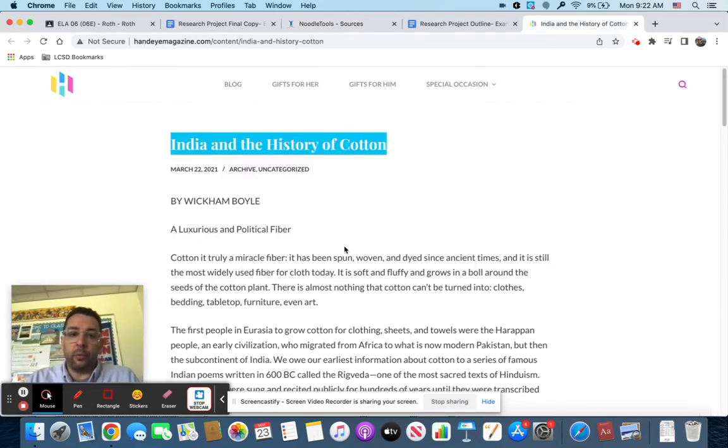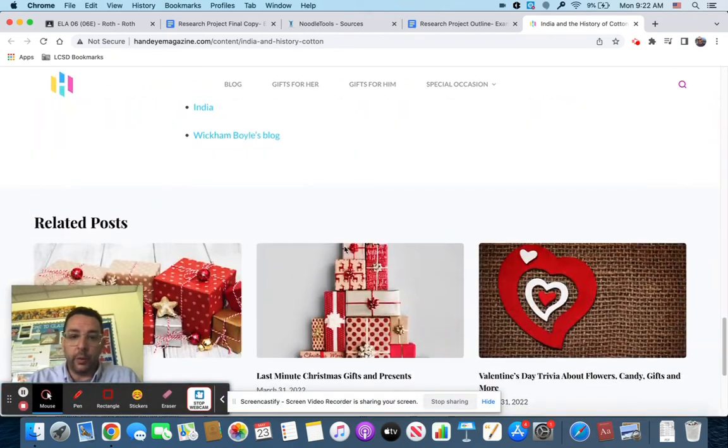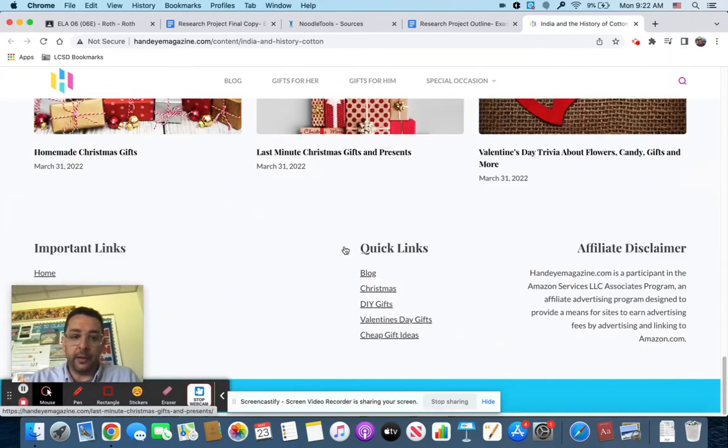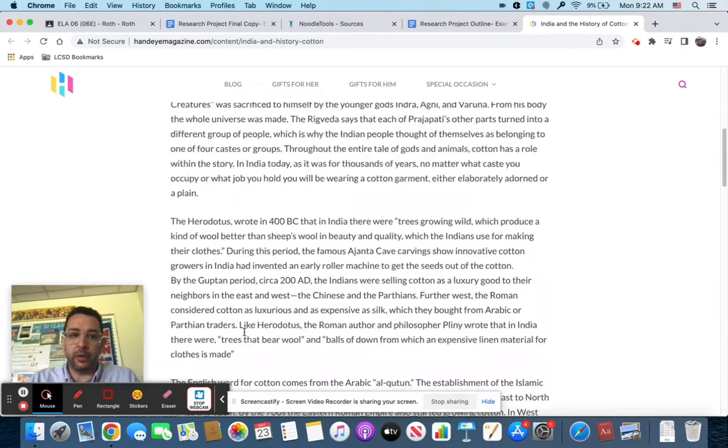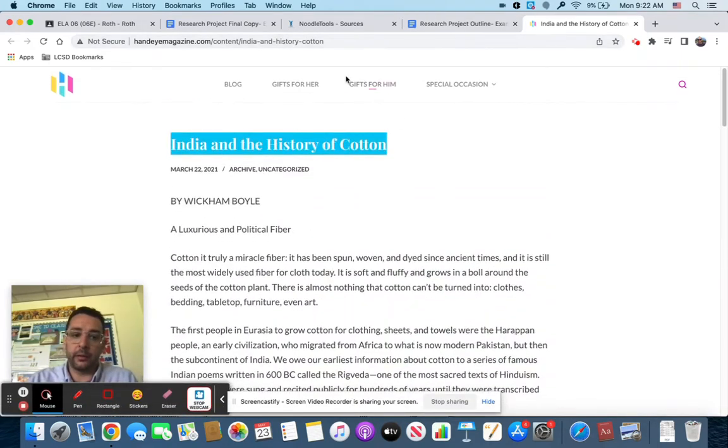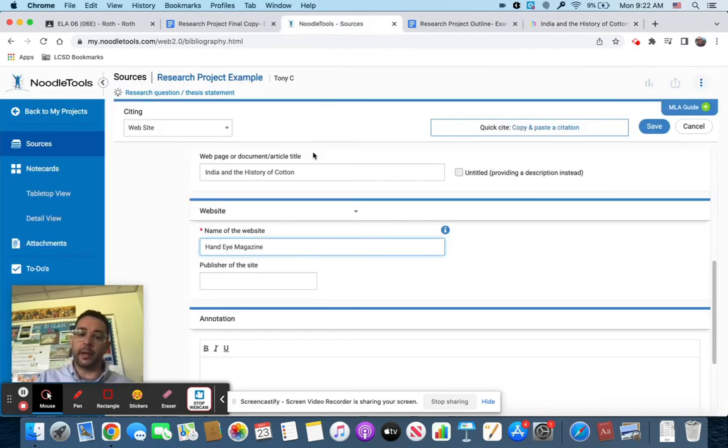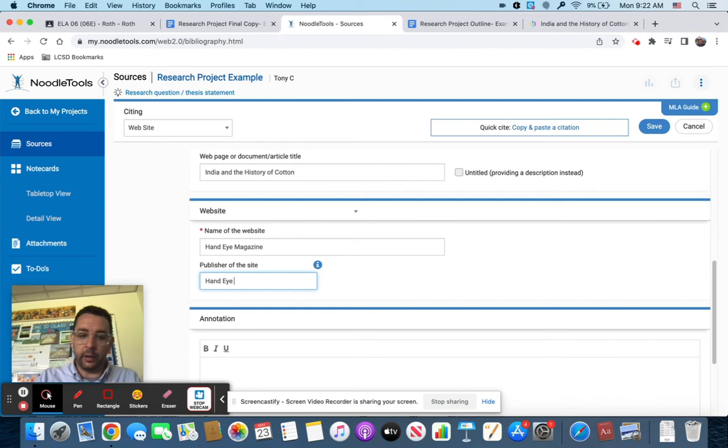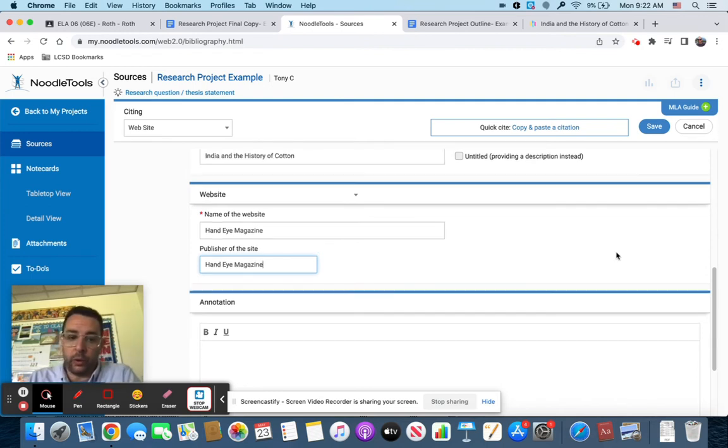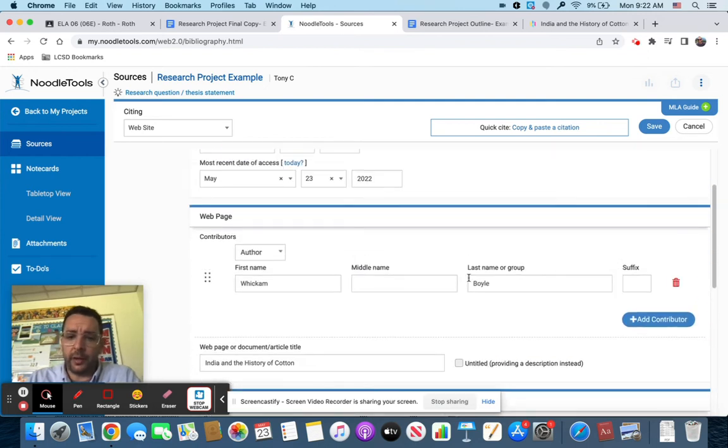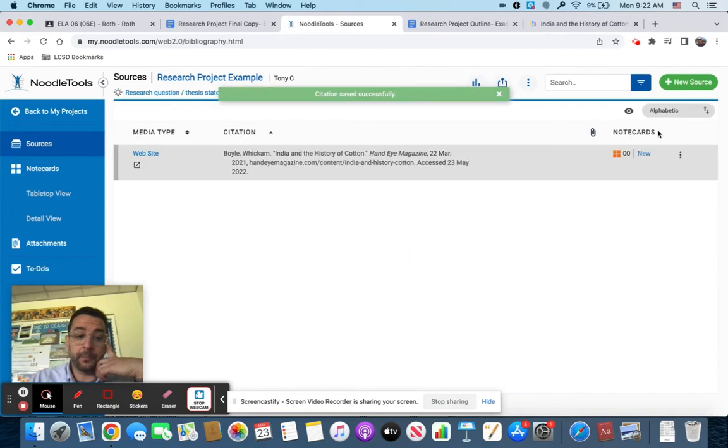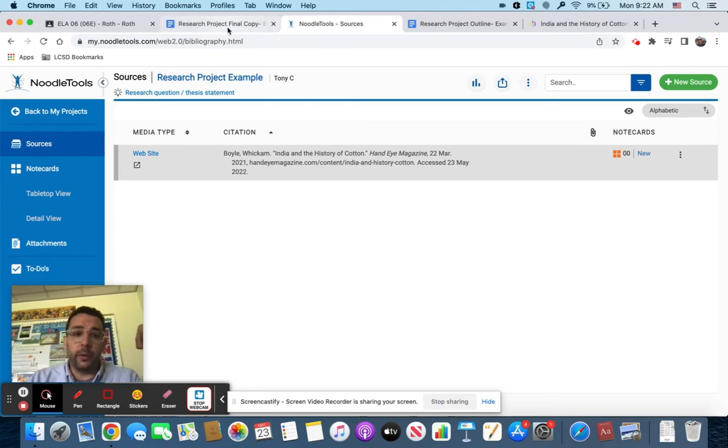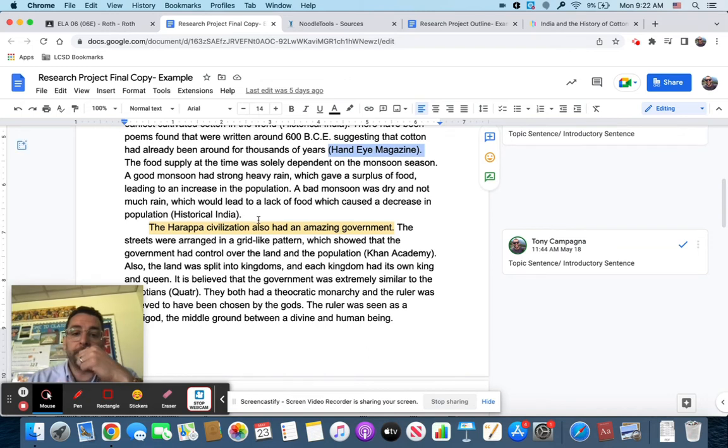Publisher of the website is most likely going to be the same as the name of the website. The publisher is whatever company puts the information out there, so Hand Eye Magazine is going to match again. It might say published by so and so or it might not. Once you're done with that you're going to hit save. You don't have to do anything with this annotation bit at the bottom. You're going to hit save and you're done.